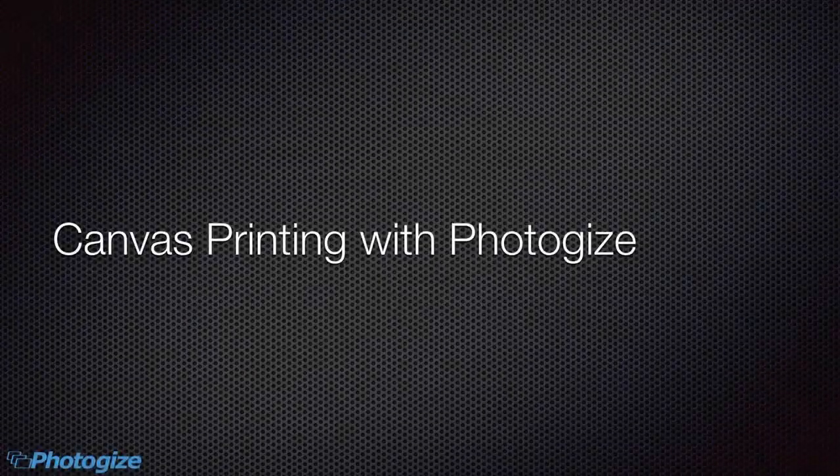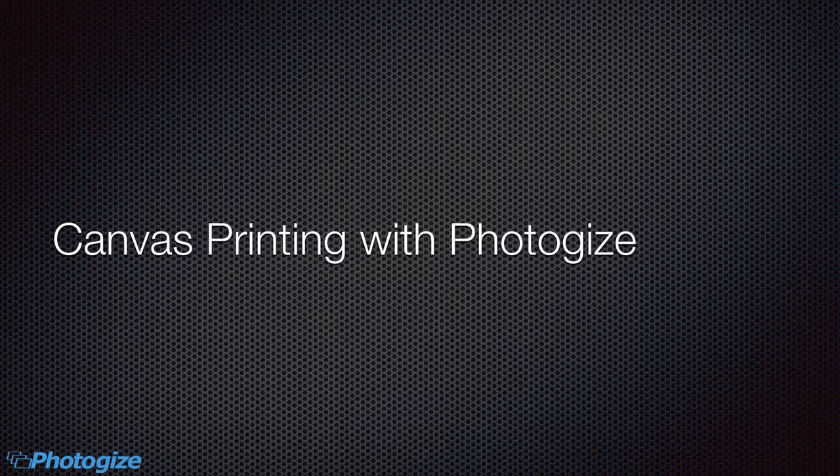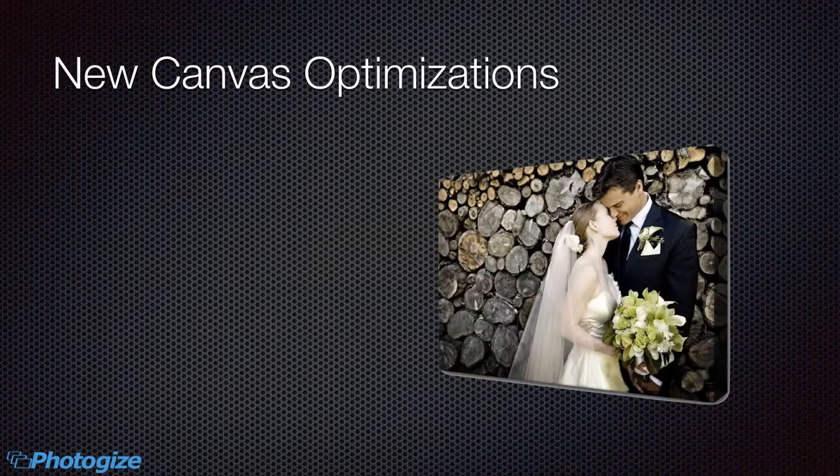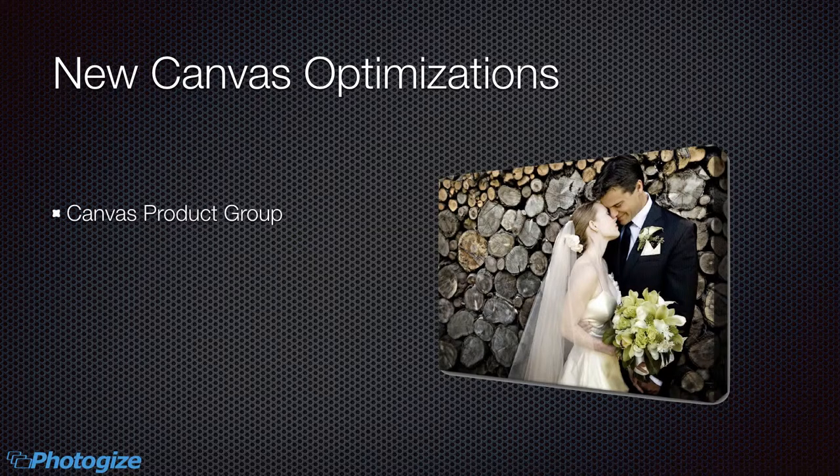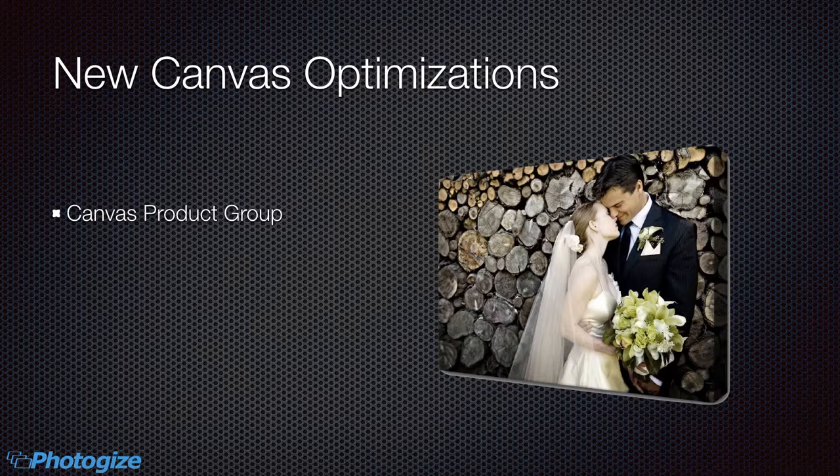Hey, this is Pete from Graphics. Today we're talking about Canvas printing in Photogize. So over the last month we've put in some specific optimizations just for Canvas, both in Photo Central and in Photogize kiosk.